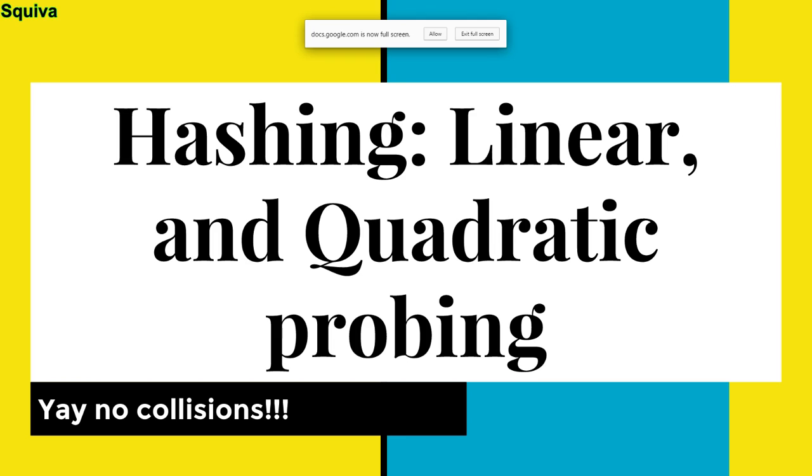This is my fifth time recording, because all the other times I was apparently talking in like a word salad, sort of like Donald Trump just sort of saying stuff without really knowing what I'm talking about. So I know what I'm talking about this time. Woohoo!